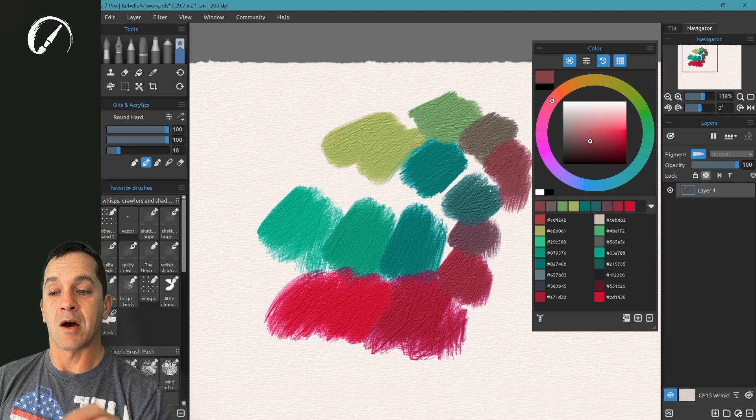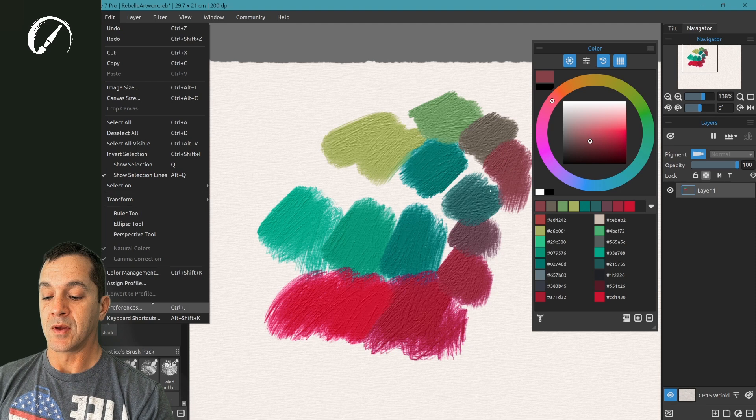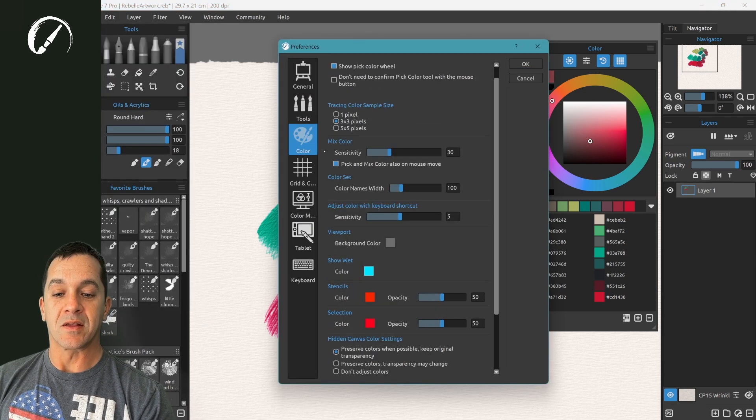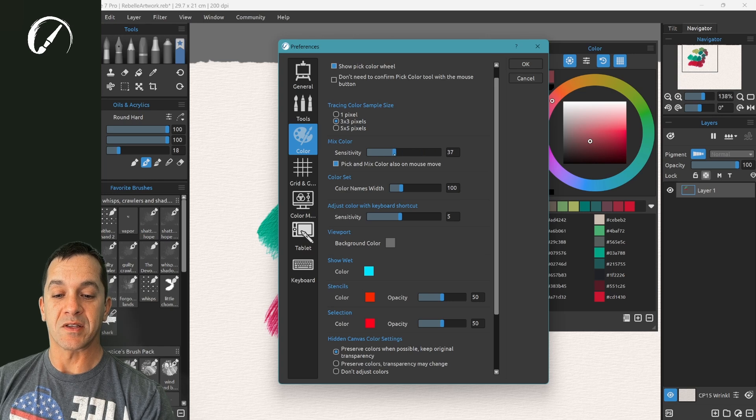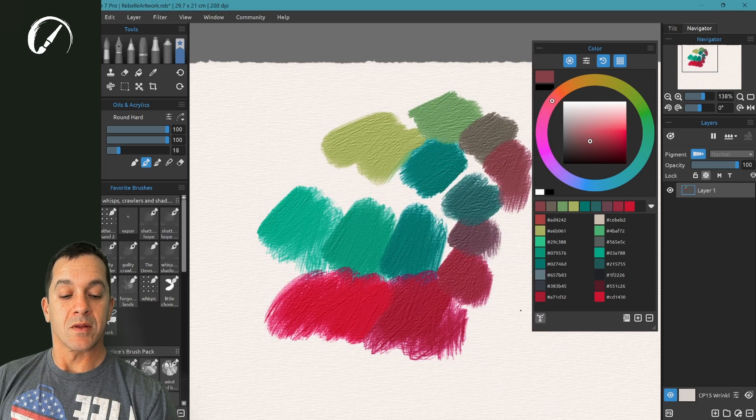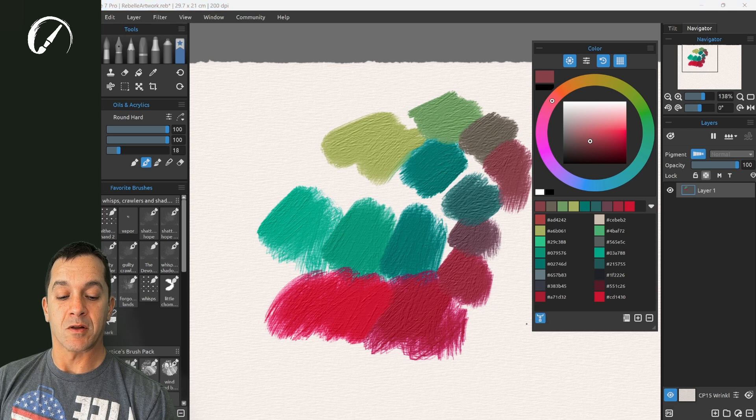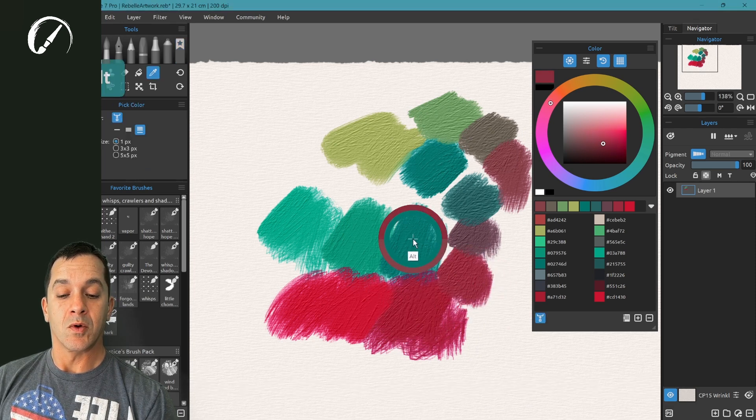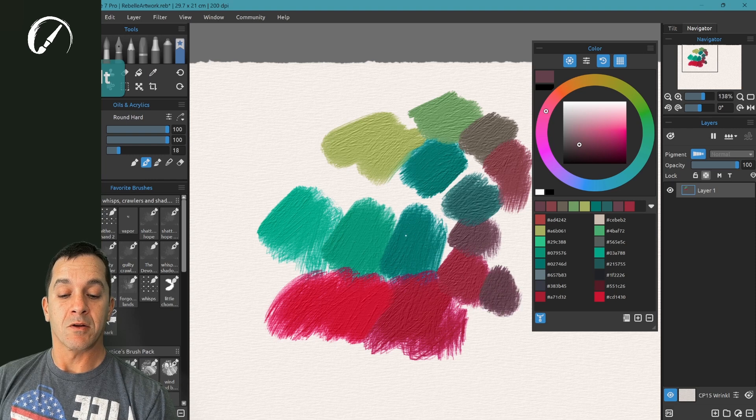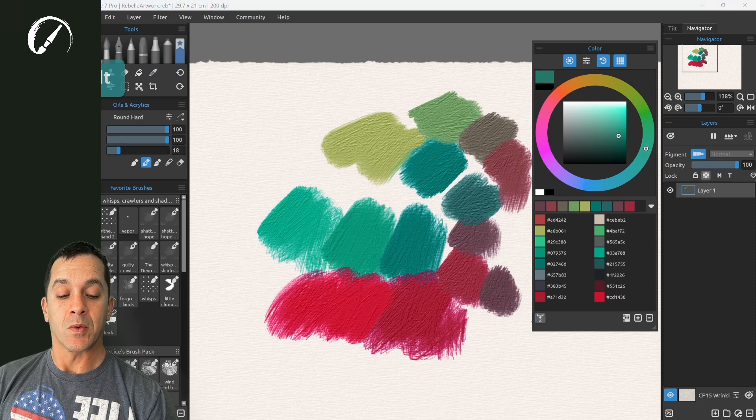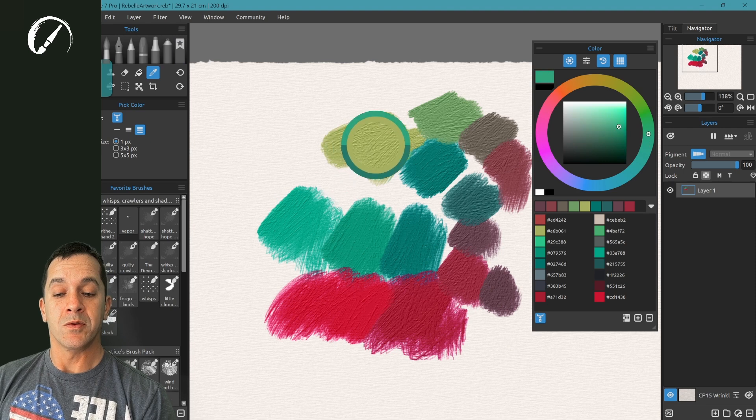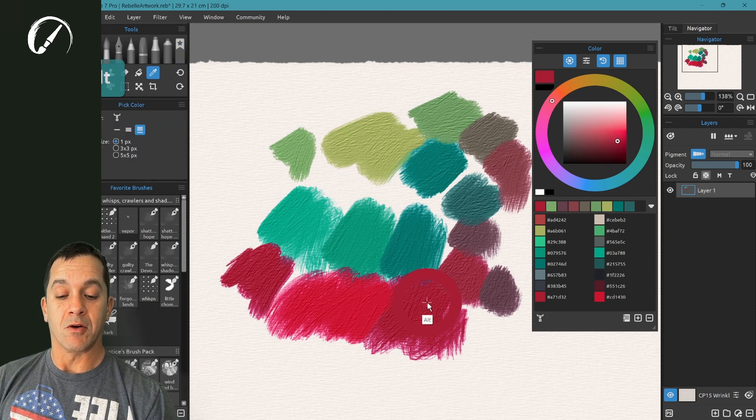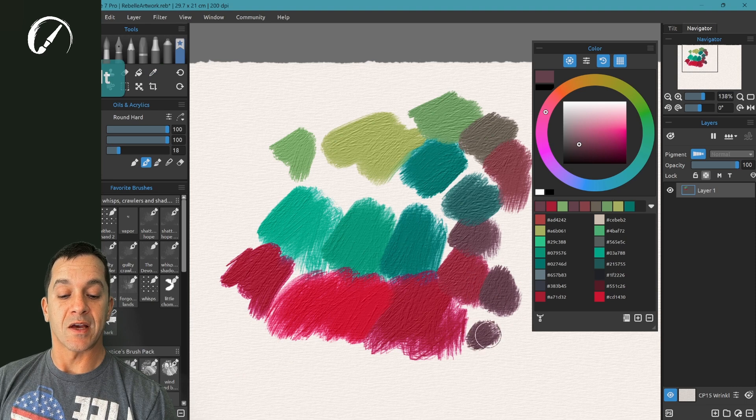You can adjust how much this picks in preferences inside this mix color option by adjusting this slider left and right. So when this icon, this mix color icon is on, the Alt key will mix colors and pick towards that color. When this is off the X key, we'll do that same thing. And the Alt key will pick the color underneath the stylus.